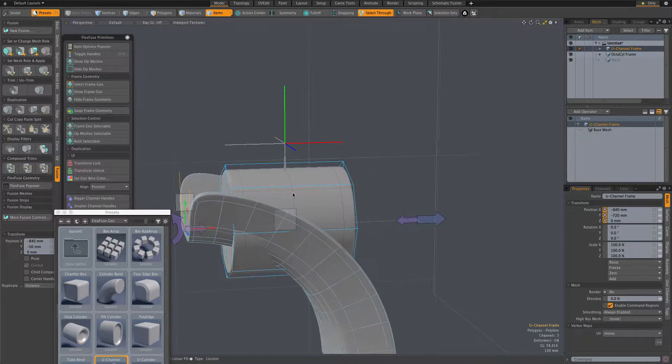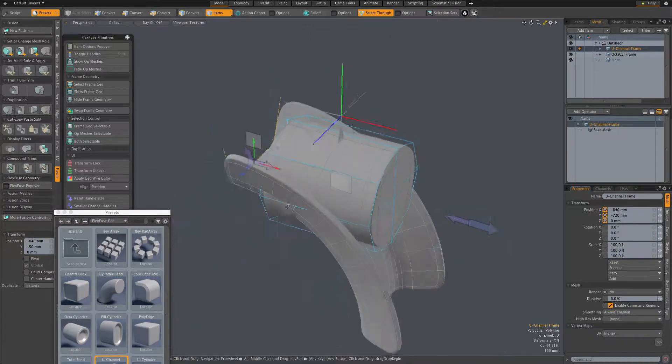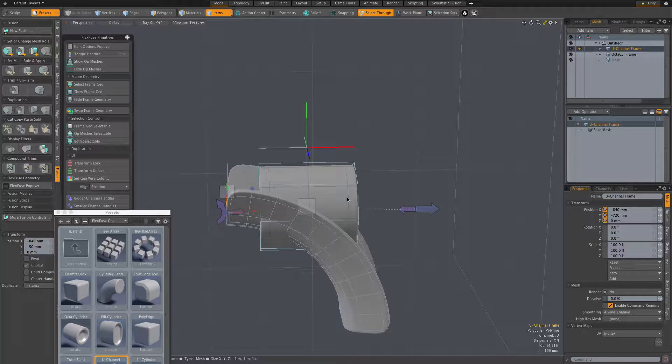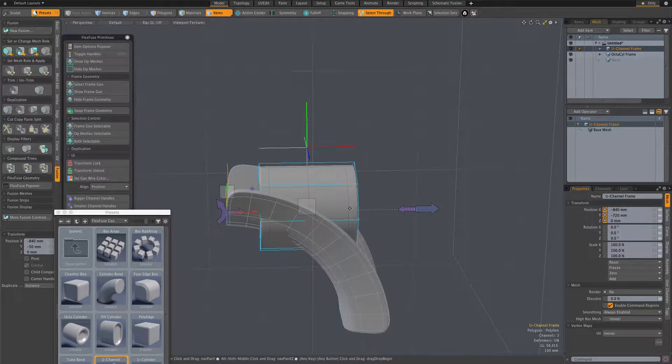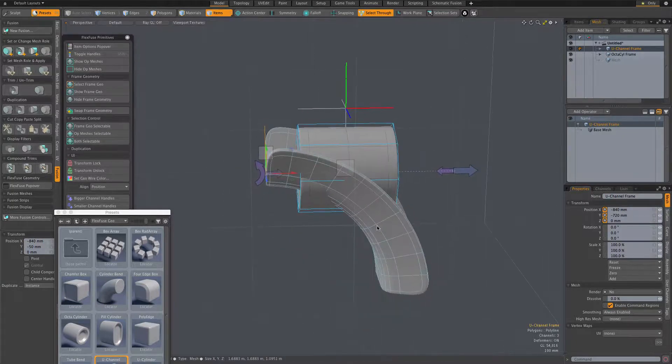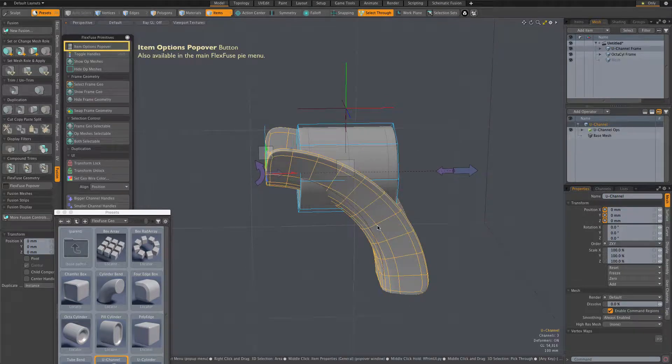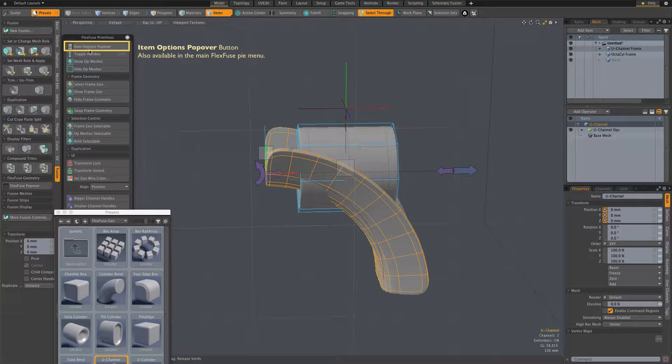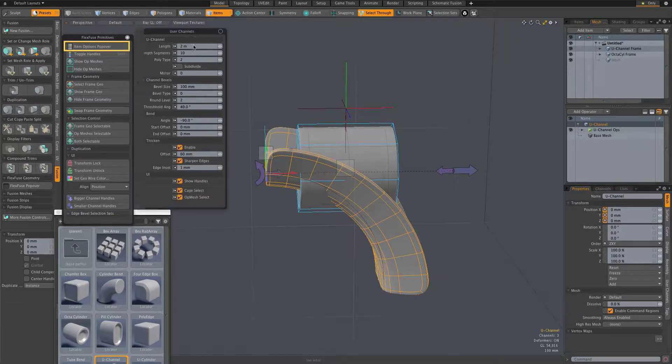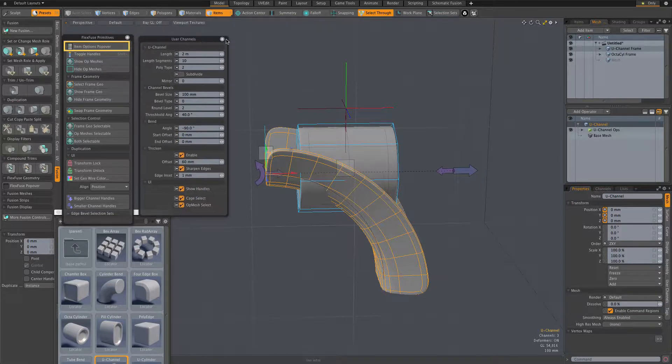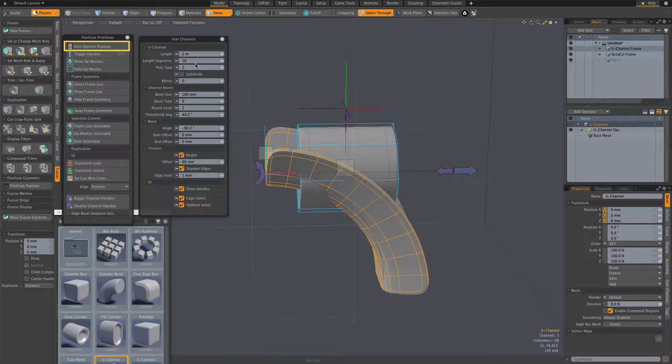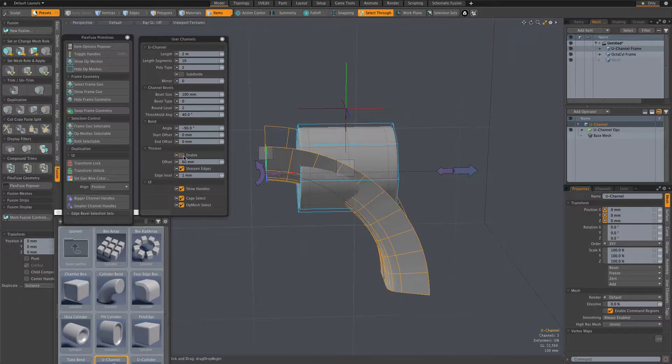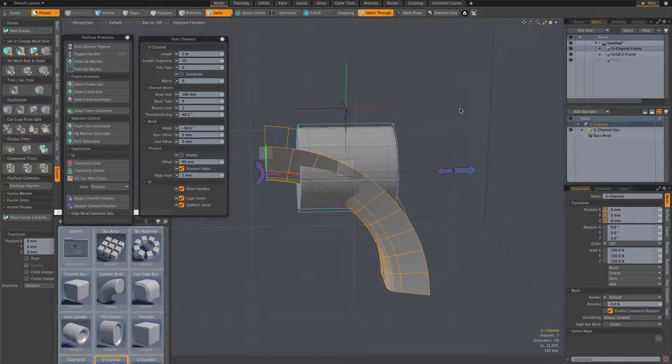I'm going to use this new U-channel FlexFuse item as a mesh fusion trimming surface and need to change one of its mesh op properties. To do that, I use this item options popover button, which pops up the user channel form for the selected FlexFuse item. I'm disabling the thicken option in the U-channel assembly, which makes it into a 2D surface.